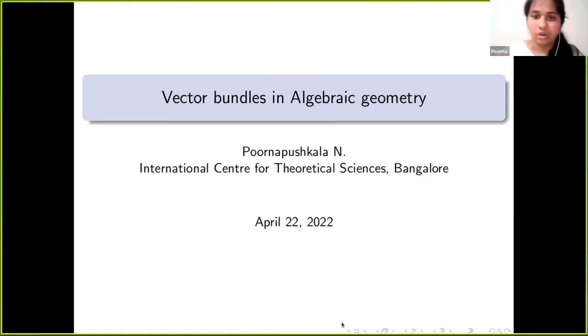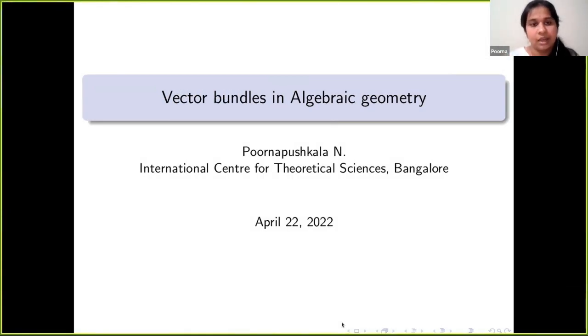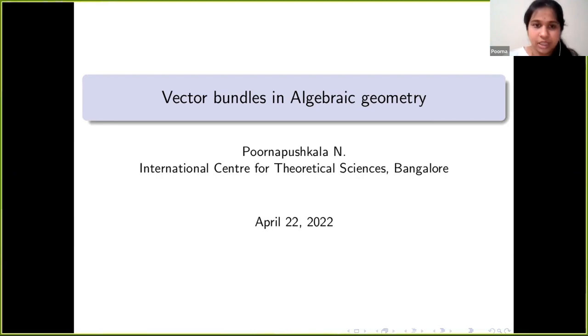I'd like to thank the organizers for this opportunity. I'll be speaking about vector bundles in algebraic geometry, and in particular about a particular class of vector bundles which is of interest to people working in vector bundle theory.